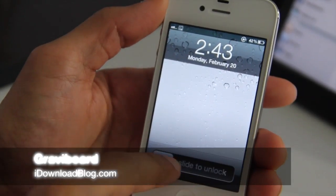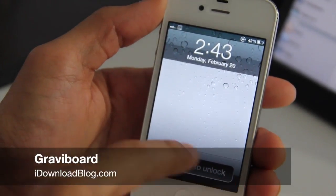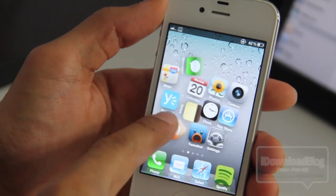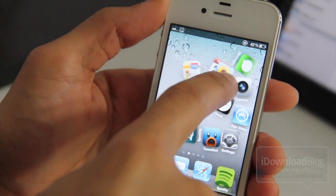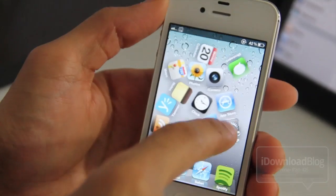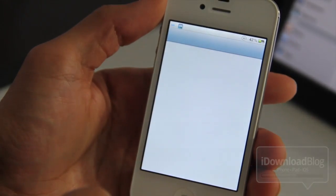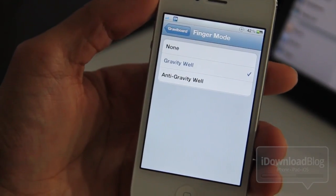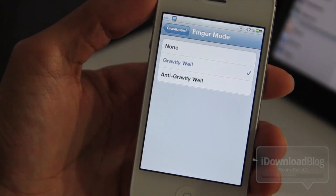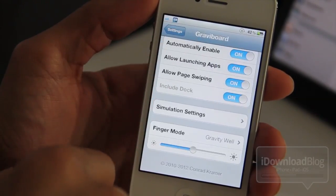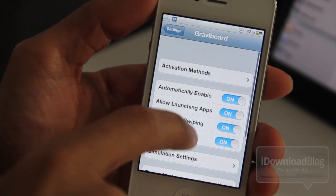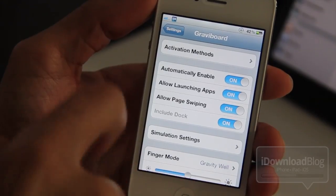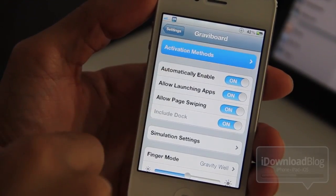Can you believe I've never made a video on Gravibord? It's kind of ridiculous. Gravibord is the tweak that lends gravity, or the lack thereof, to your iPhone's or iPad's home screen just like this, and there are lots of settings here. It's recently been updated with iOS 5 support and it also works with the iPad and iPad 2.